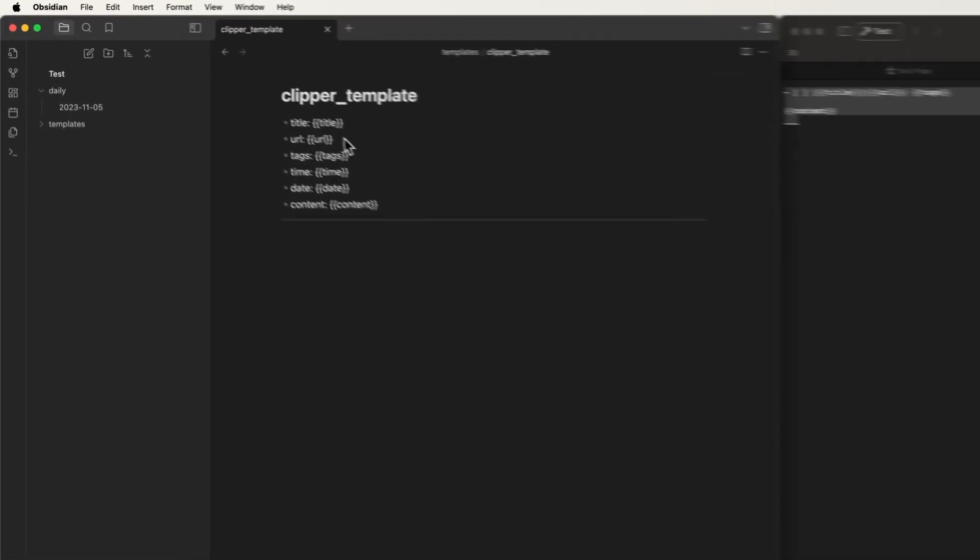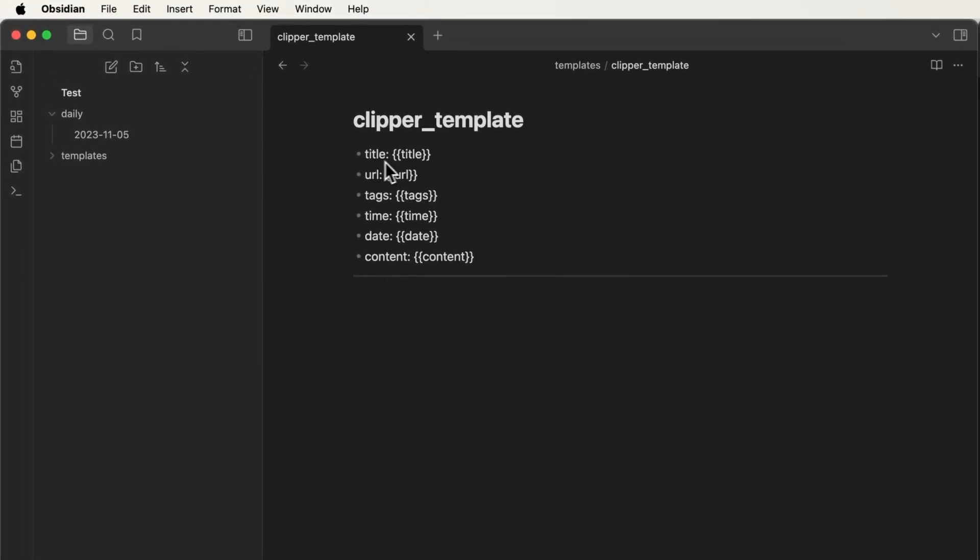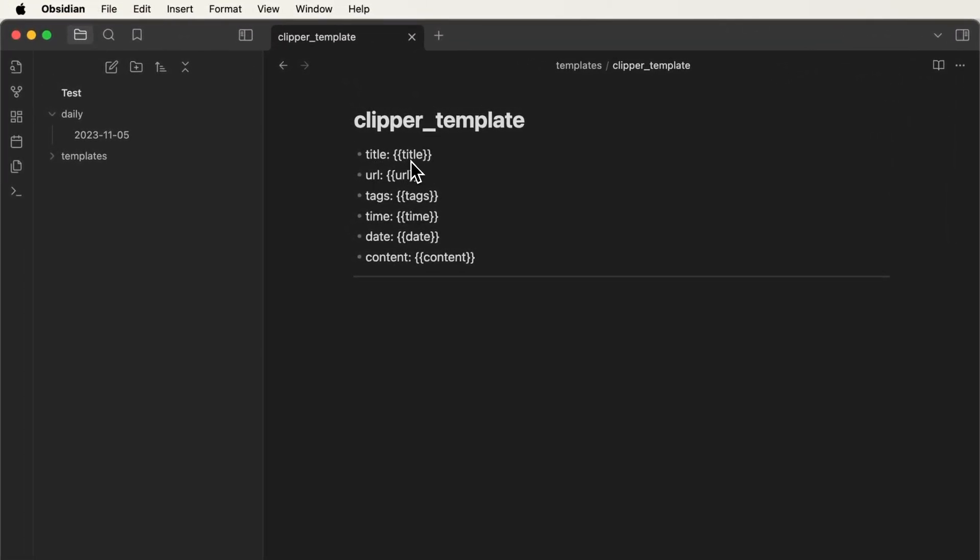In this case you'll have a variable for title, the URL of the website, the tags that you have configured, the time of the clipping, the date of the clipping and then any highlighted content.